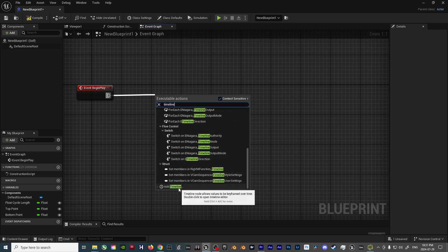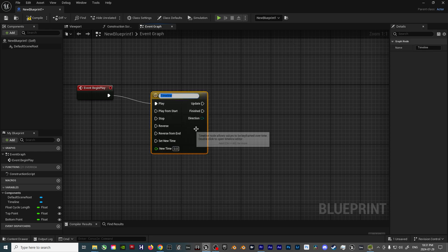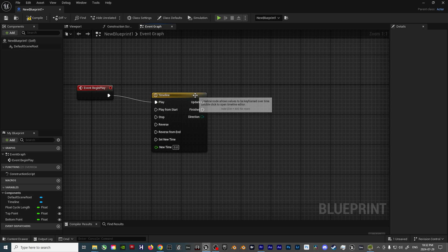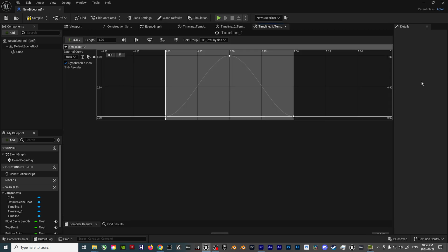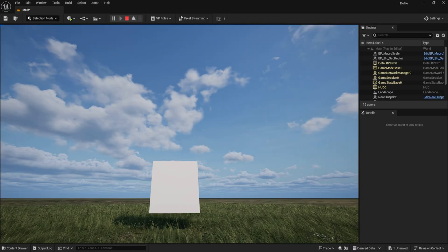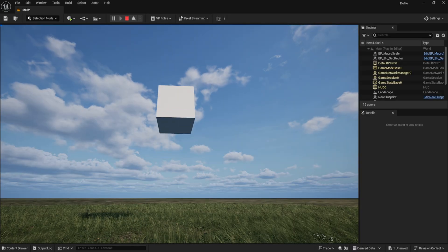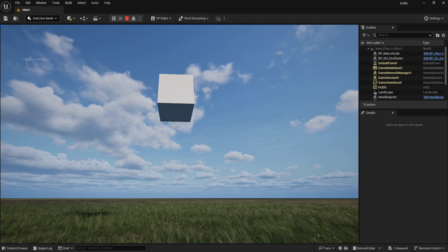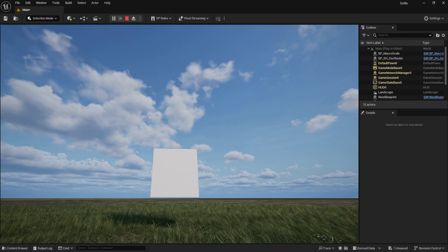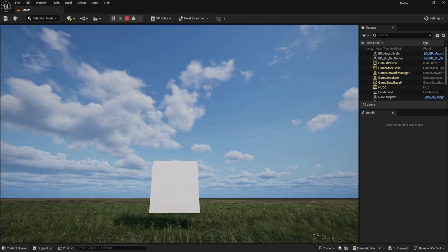This Timeline node will give us the flexibility to define whether the object moves in a sine wave, triangle wave, and saw wave fashion, among other options, when it comes to the float cycle animation. In this case, we'll do an Ease In, Ease Out sine wave function,